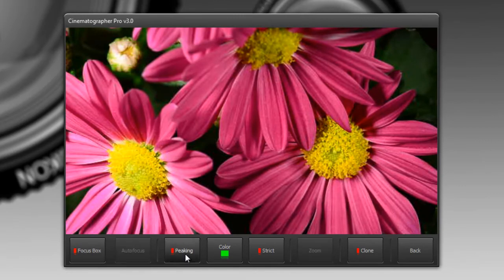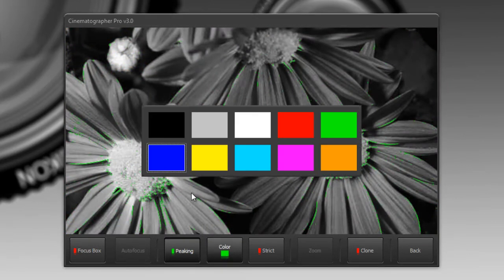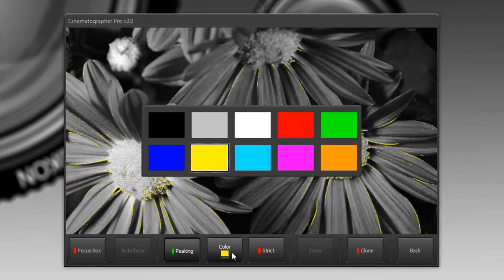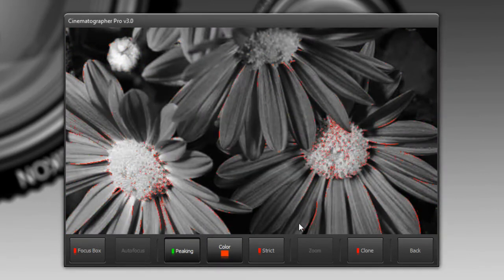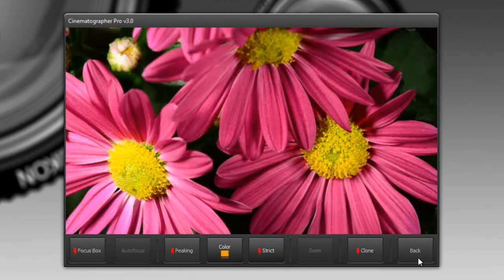Peaking, you can also change the color. If I go here, don't like green but want peaking in yellow, you could do that, or maybe in red, whatever you prefer. I'll turn off peaking.